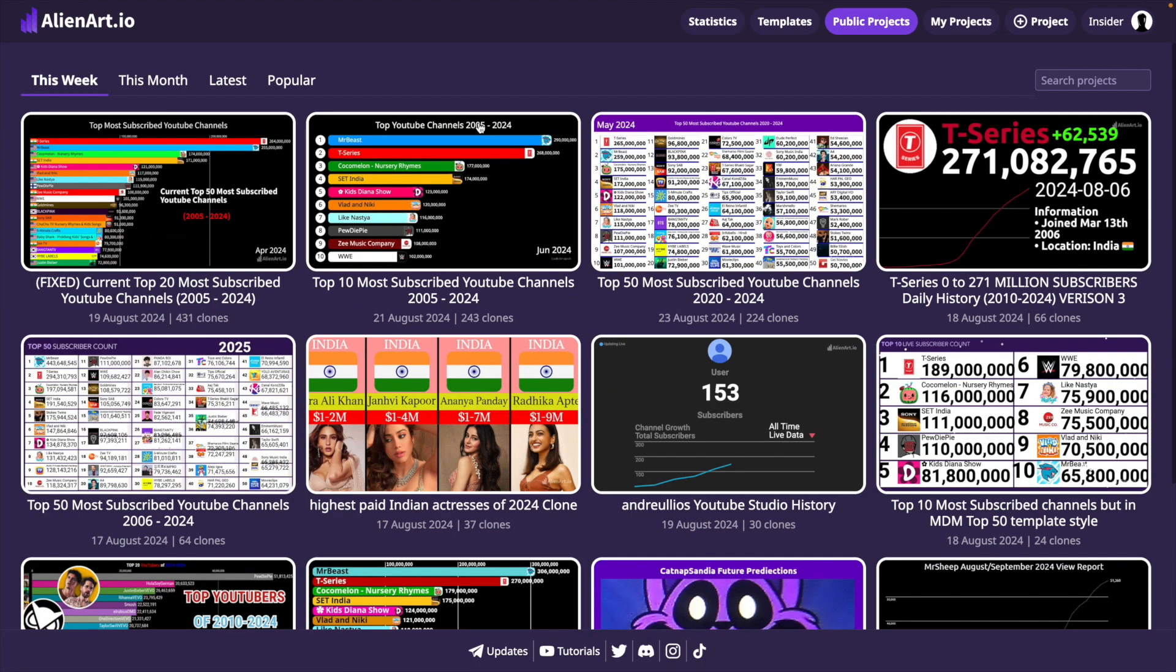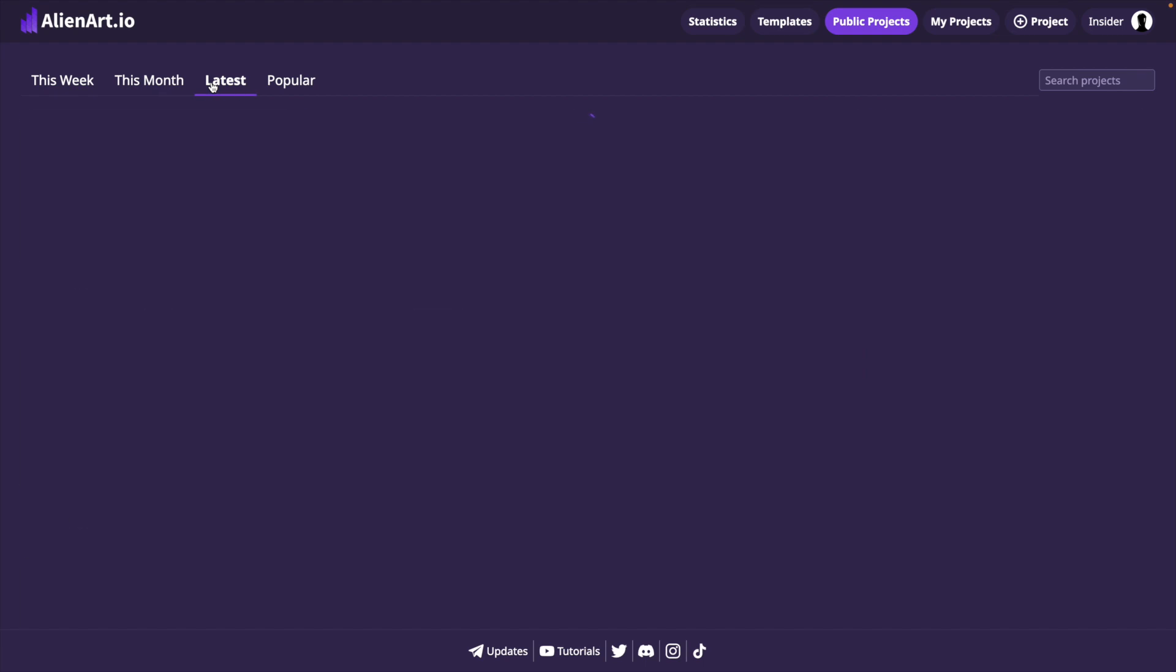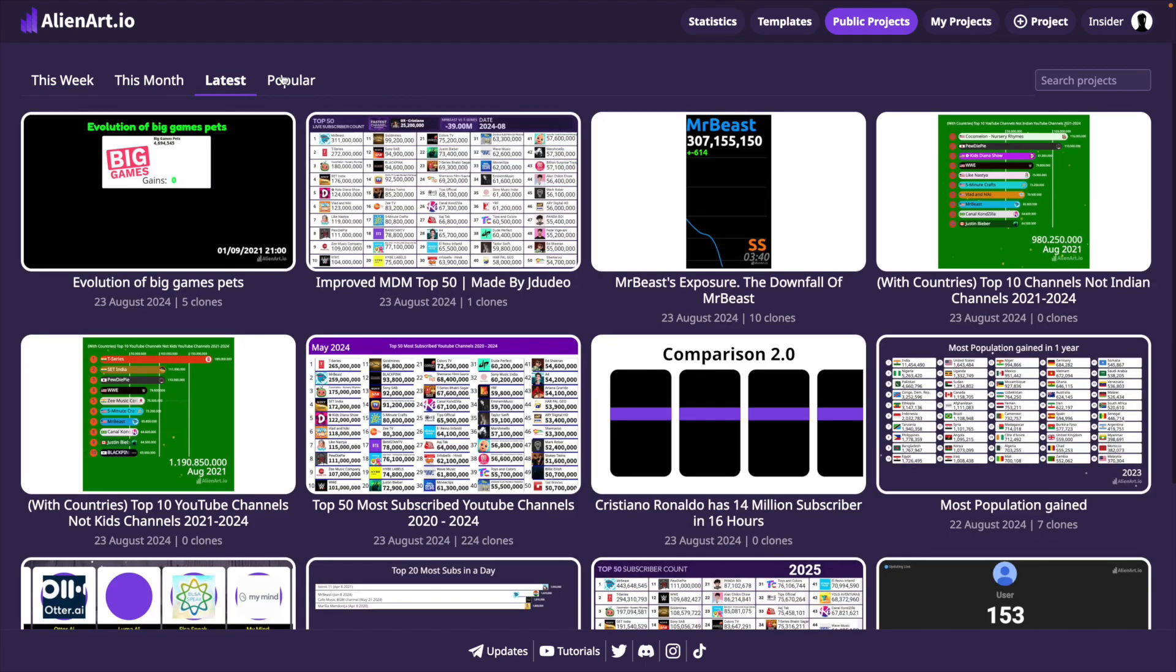The last change is on the Public Projects page. Here we can see the top projects of this week and this month, as well as the latest and most popular projects.